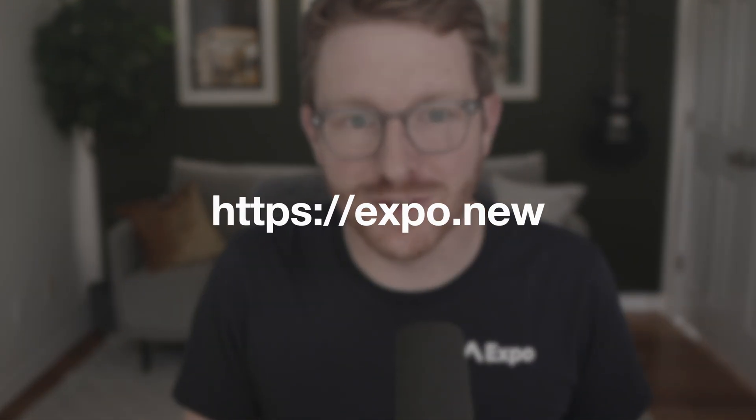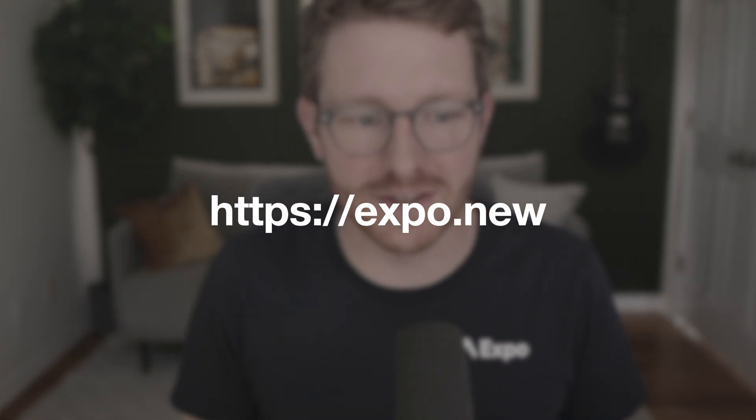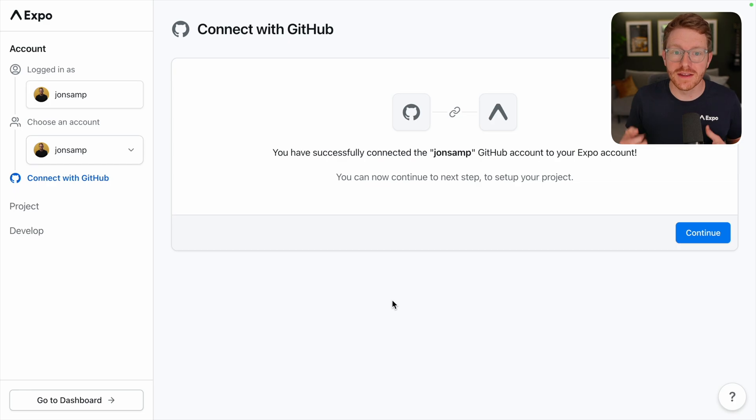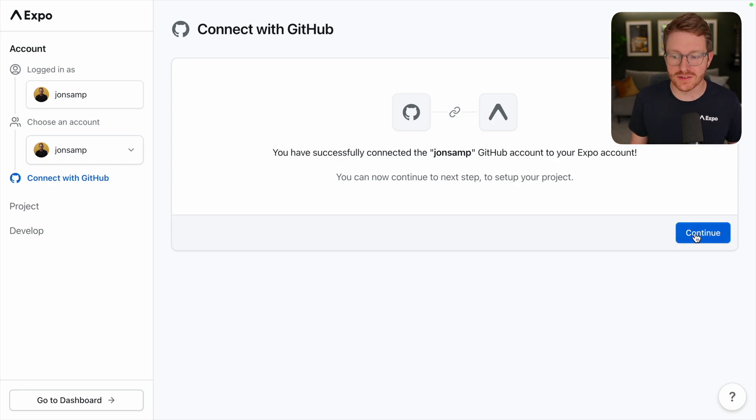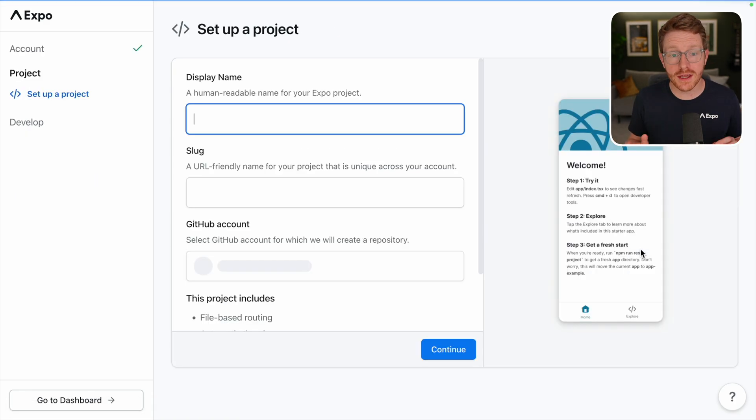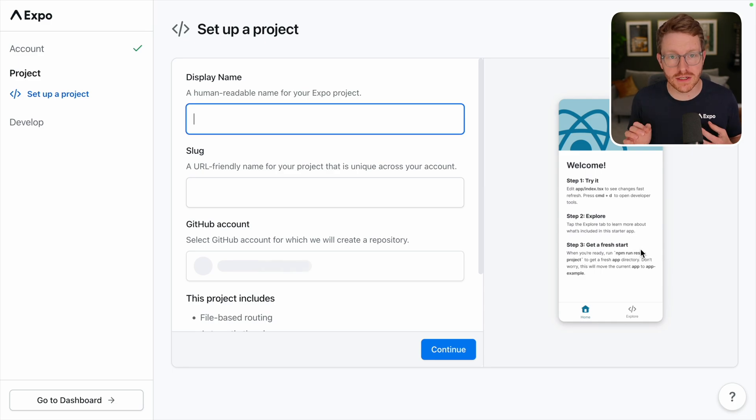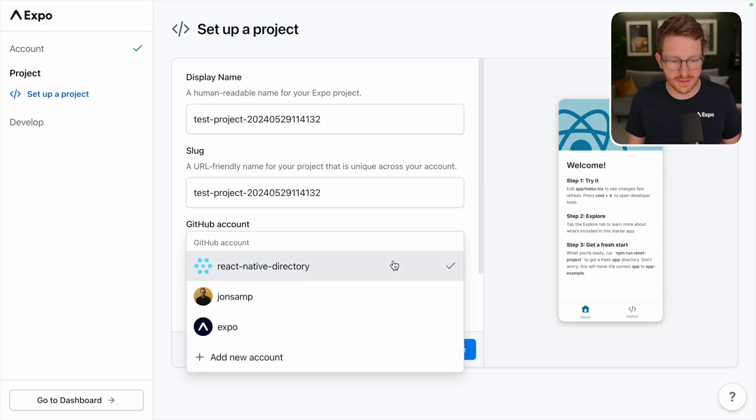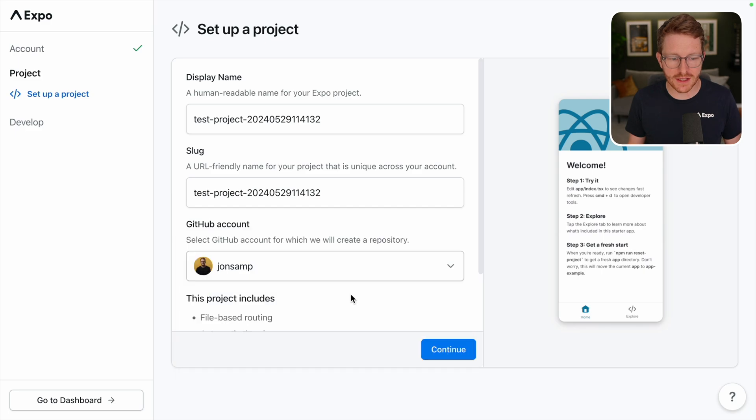I'm going to get started by going to Expo.new. First, we're going to connect our GitHub. This is going to allow us to have automations later on in the process. I'll go ahead and click continue and here I'm going to create a new project. So let me add a new project name and I'm going to go ahead and select my GitHub account.